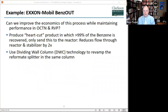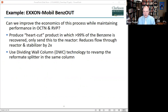The reformate is split 40-60 such that the benzene is present in the overhead, and toluene, which has a high octane number, passes via the bottoms. This way the reactor is minimized in size and the heat duties are reduced. The question we asked is: can we improve the economics of this process while maintaining performance in octane number and Reid vapor pressure? And can we produce a hard cut product in which more than 99% of the benzene is recovered, only sending this to the reactor? This potentially could reduce flow through the reactor and stabilizer by a factor of two.